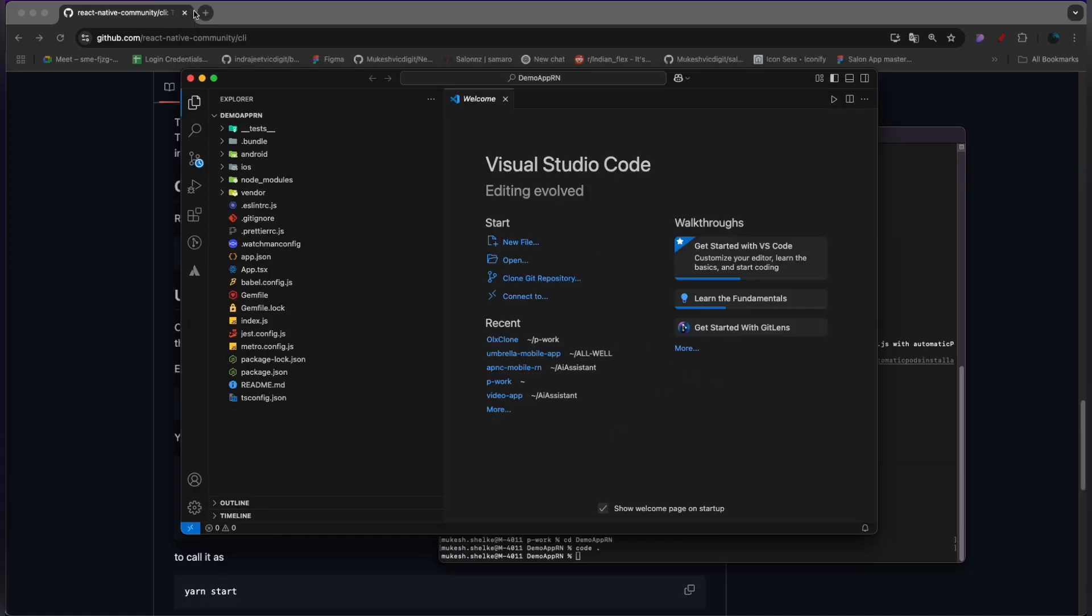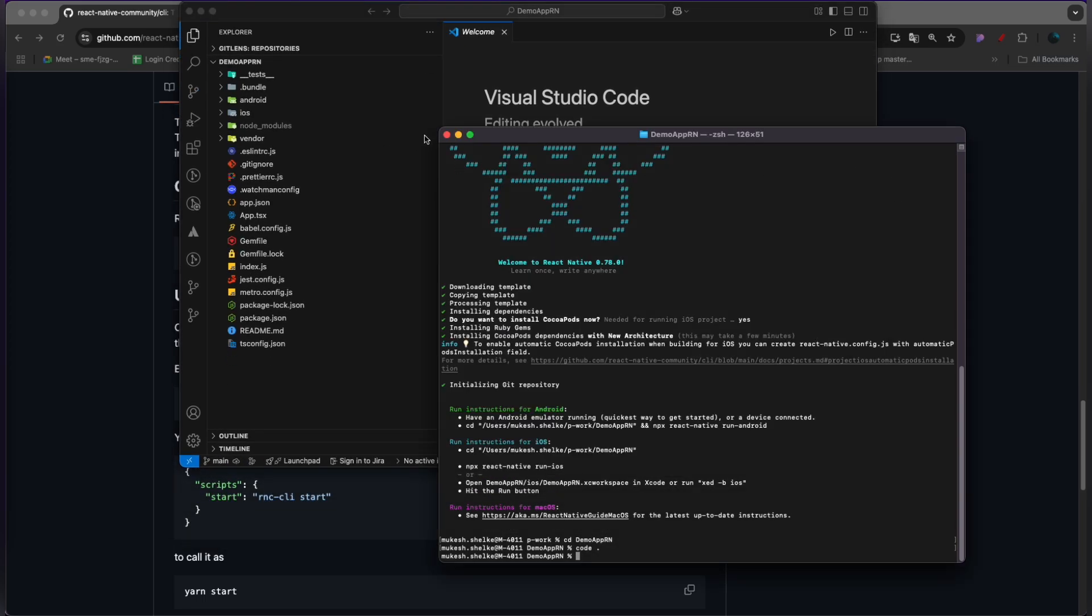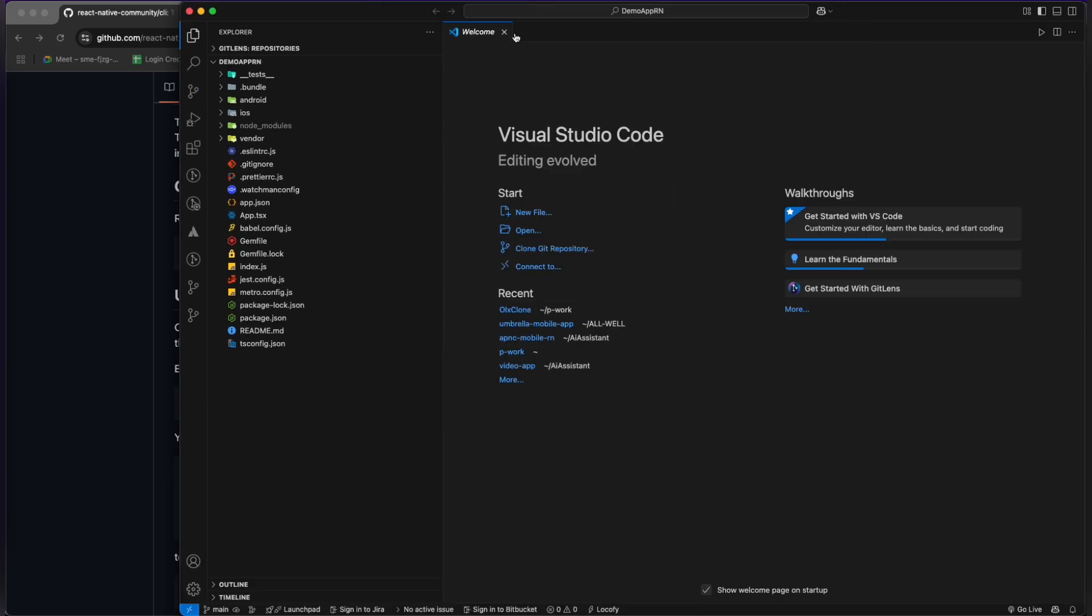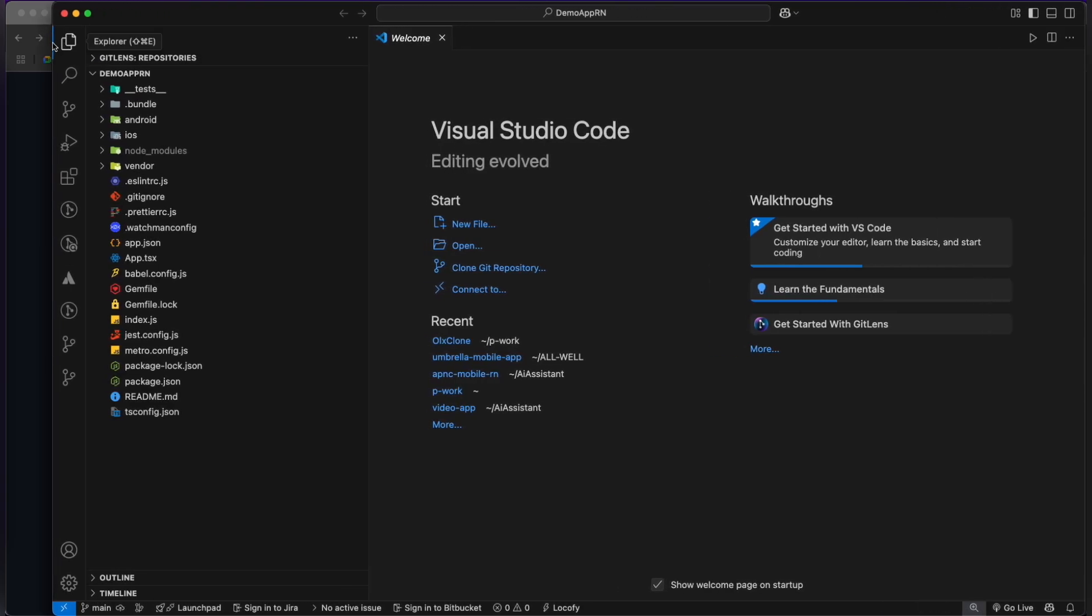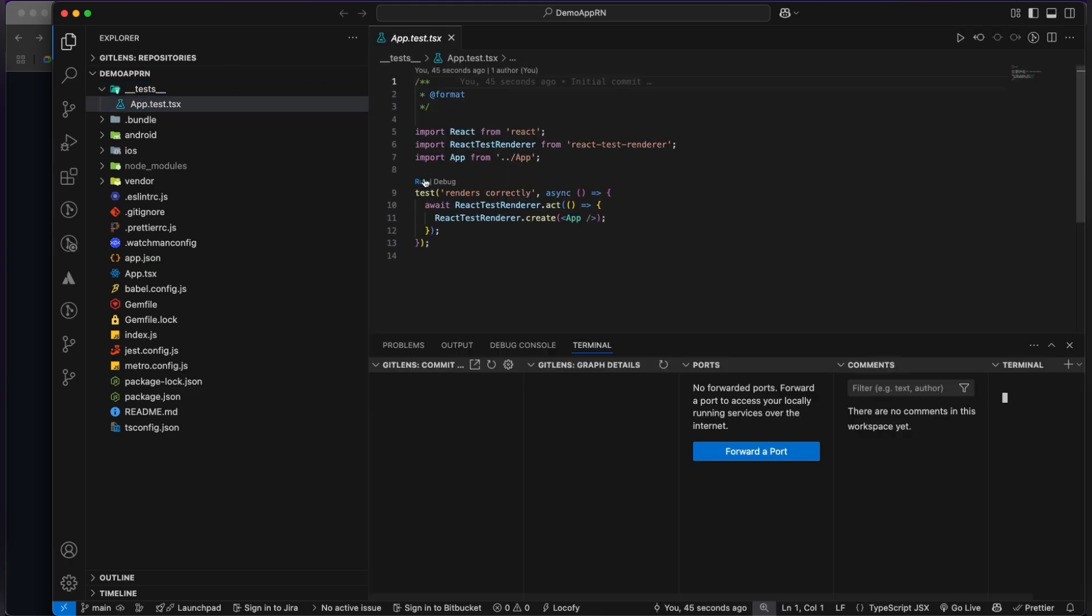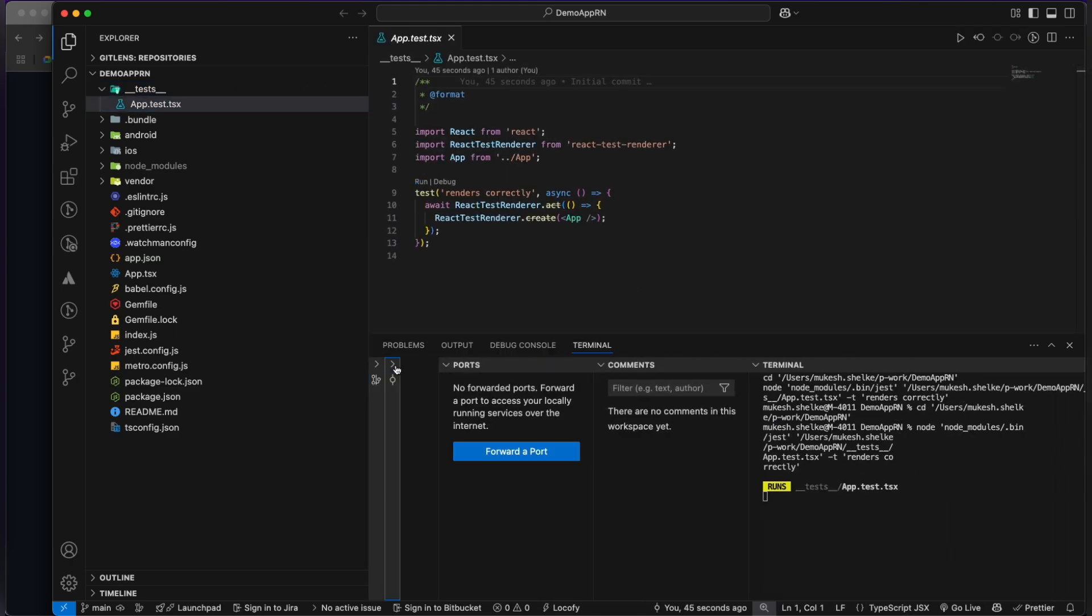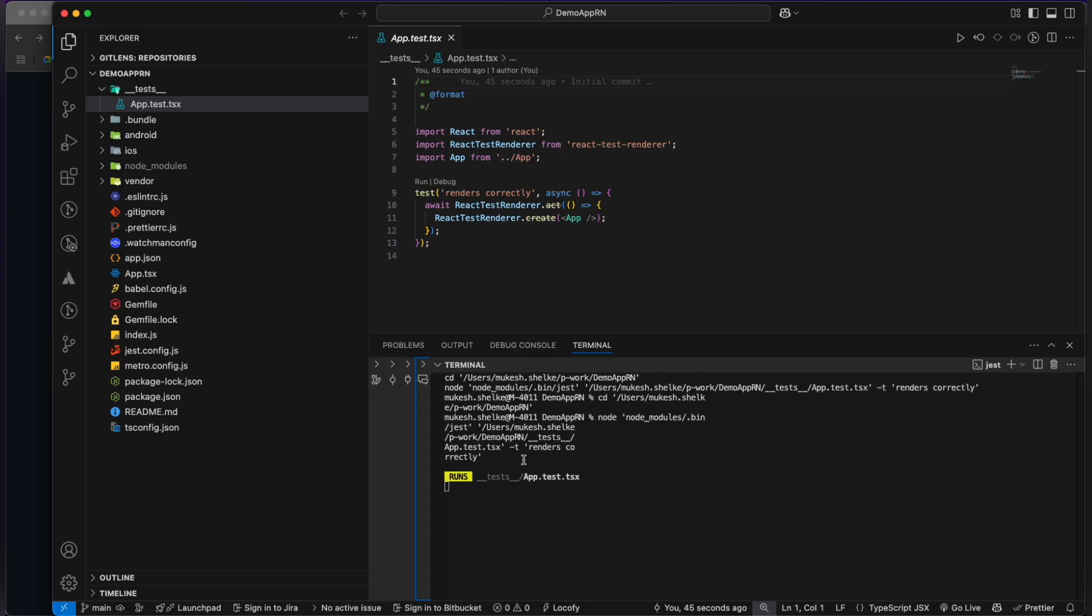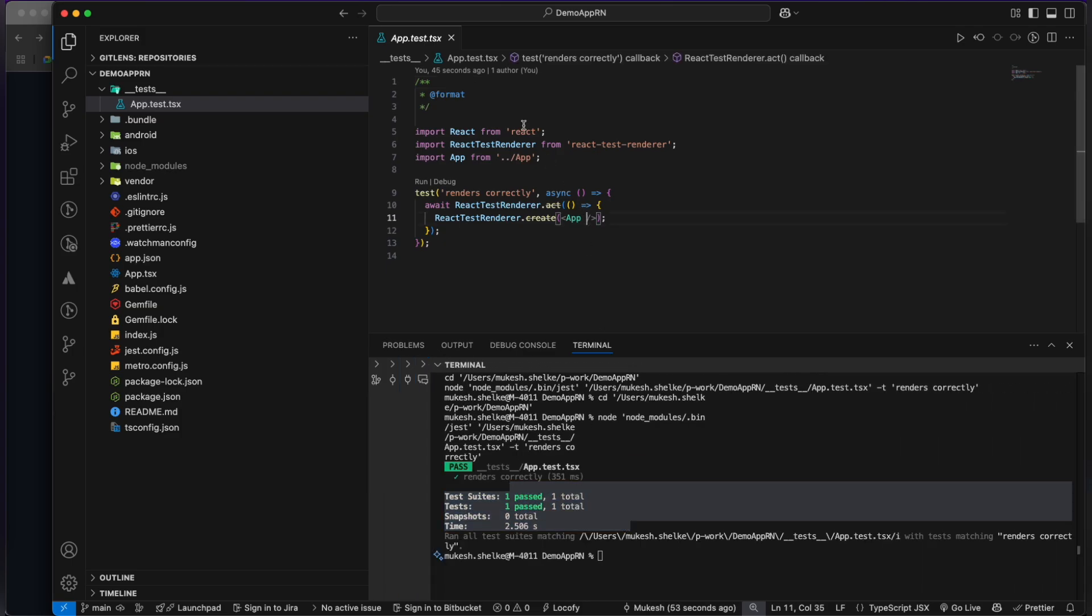I'm going to explain you each and everything bit by bit. So as you can see here, there is a test folder where you can run your tests - the unit tests which you write for your application. And as you can see, it's running and it has passed the test cases. This part I will teach you in the upcoming video, so as of now let's skip this.